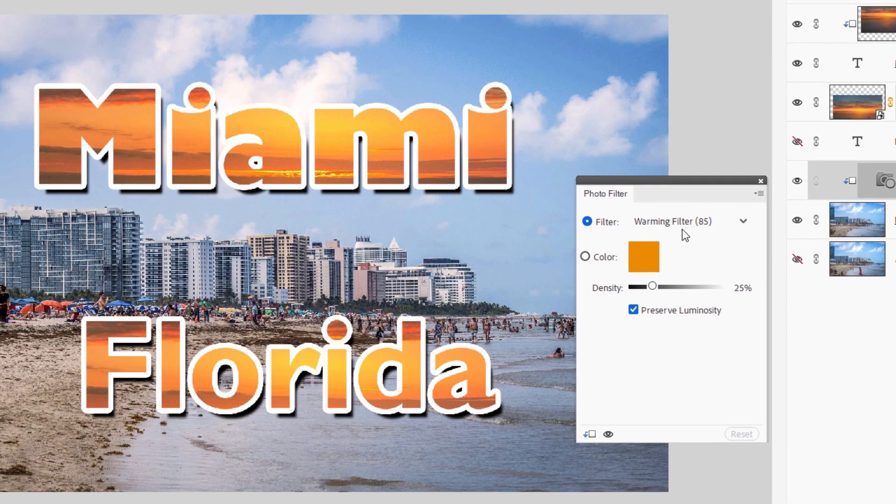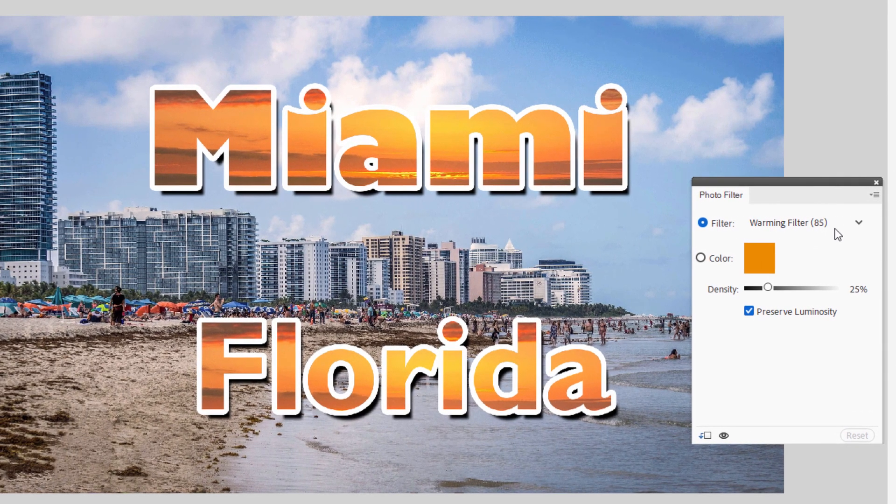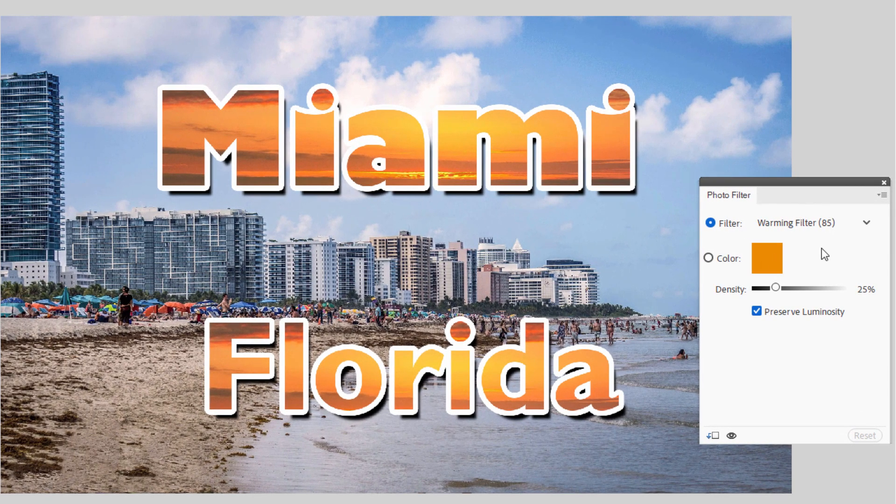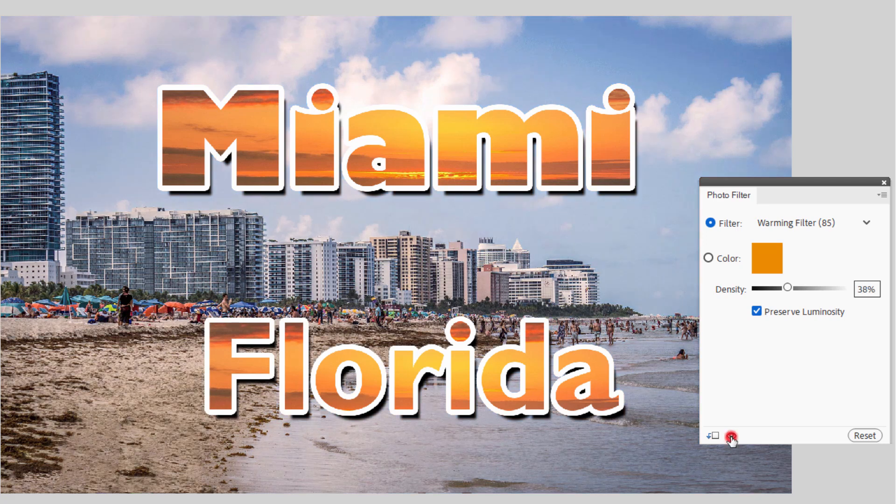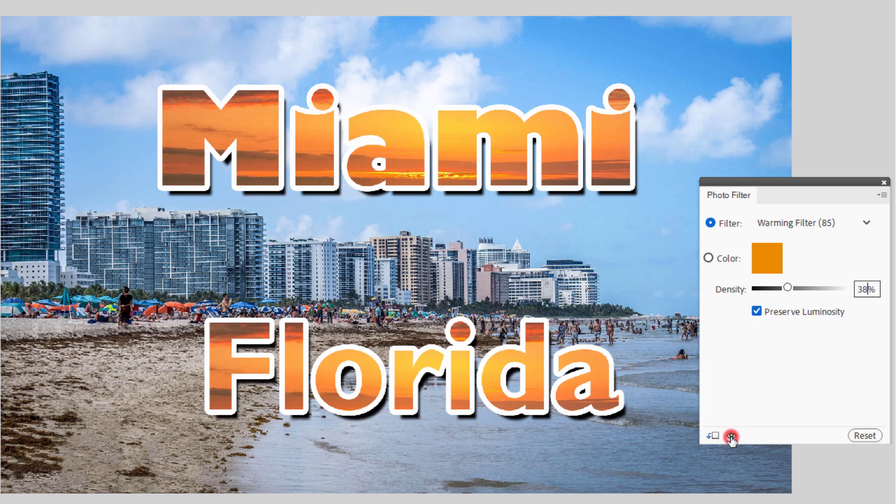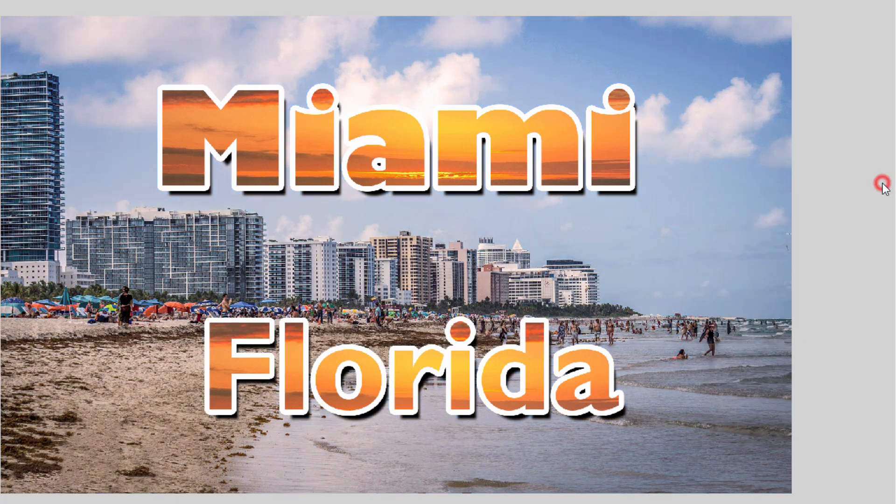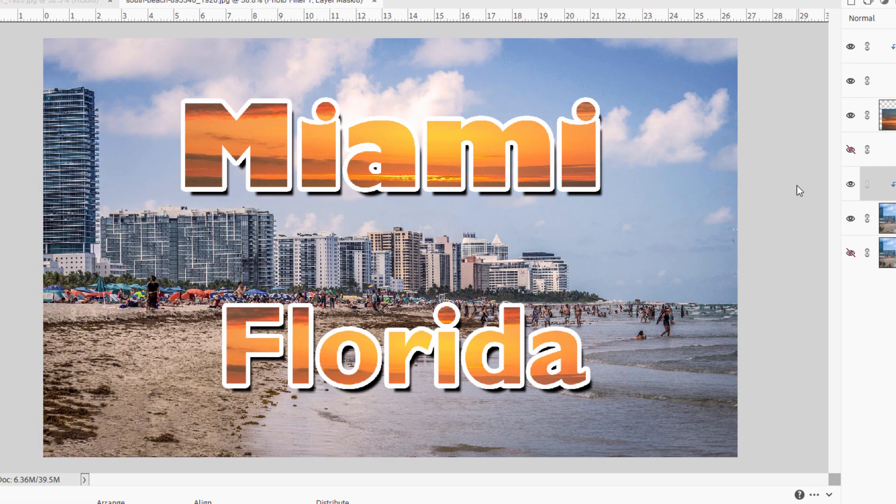The default is the warming filter 85. That's what you want anyway. And I have mine set at 38%. I'll just type that in. And there's before, and there's after. Just a little warmer, and more of an older style look on that image. I think that looks real nice. There we go.